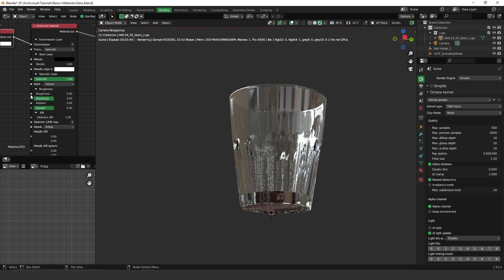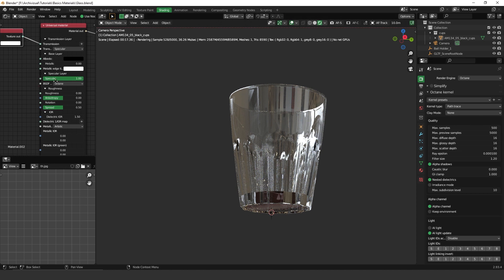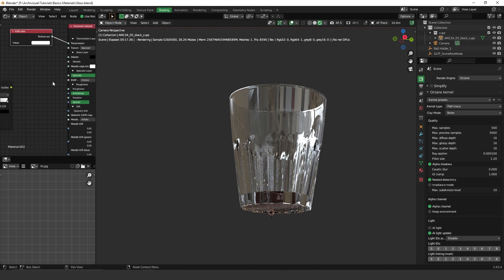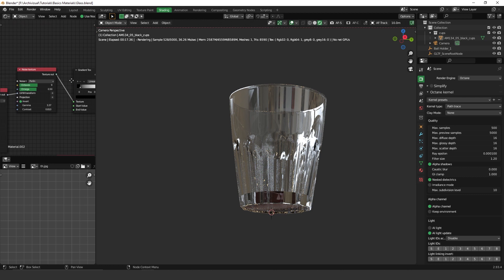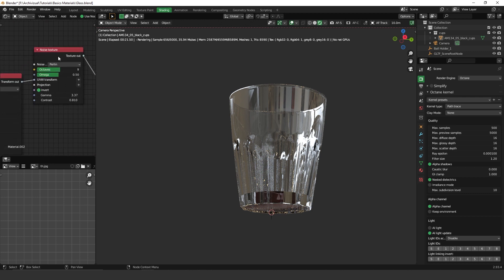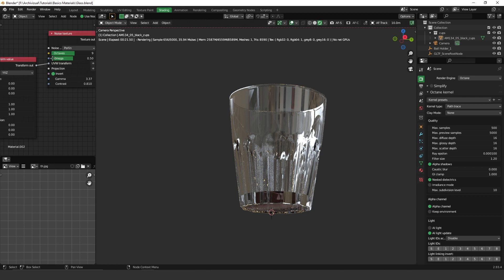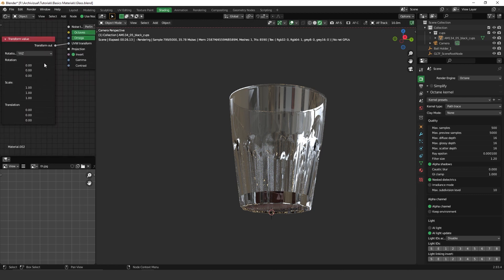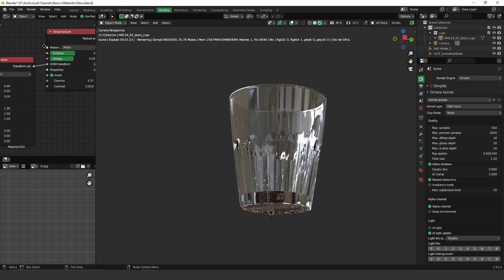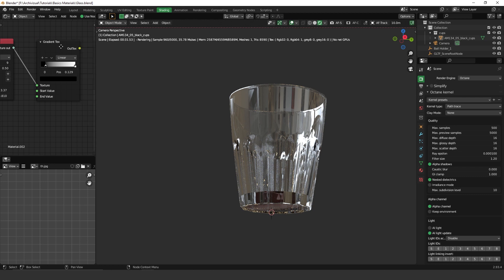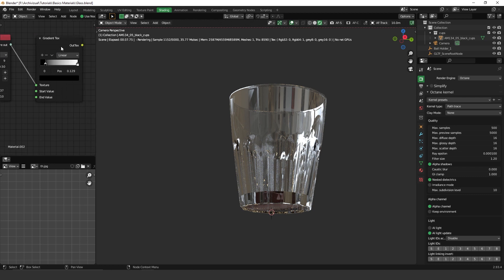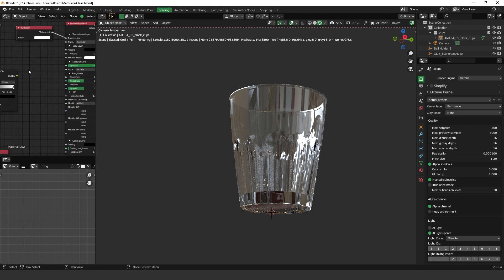We are going to have imperfections on this glass. To have imperfections, what I have used was a noise texture, so a noise texture with a transform value just to reduce the scale of this noise texture and a gradient texture to control the opacity of this noise texture.